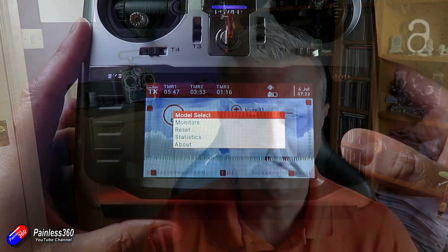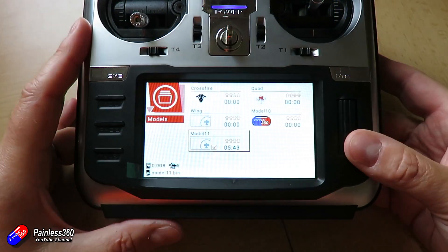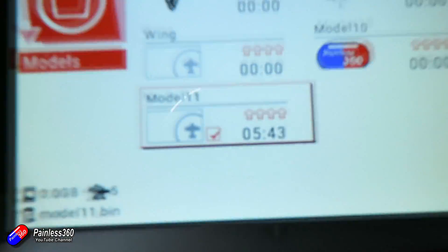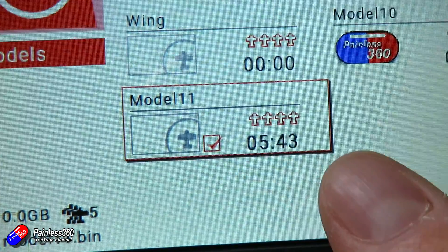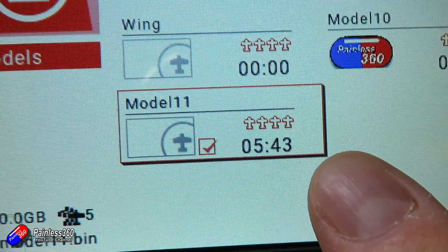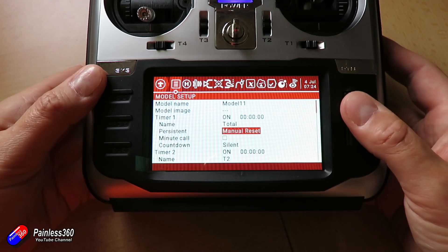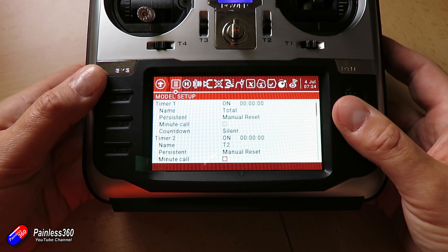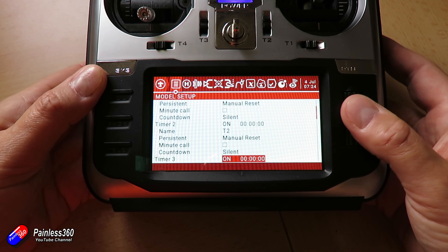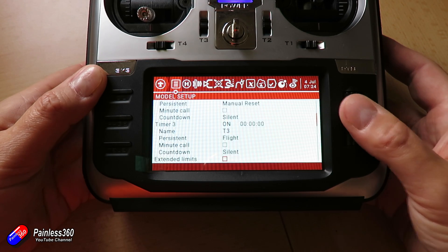I actually had to go and do quite a bit of research to figure this out. First of all, let's do the numbers at the bottom. That is the persistent timer for the model. You can go into the menu and set it up as persistent, and then when you turn the radio on and off again it kind of keeps tally of it.